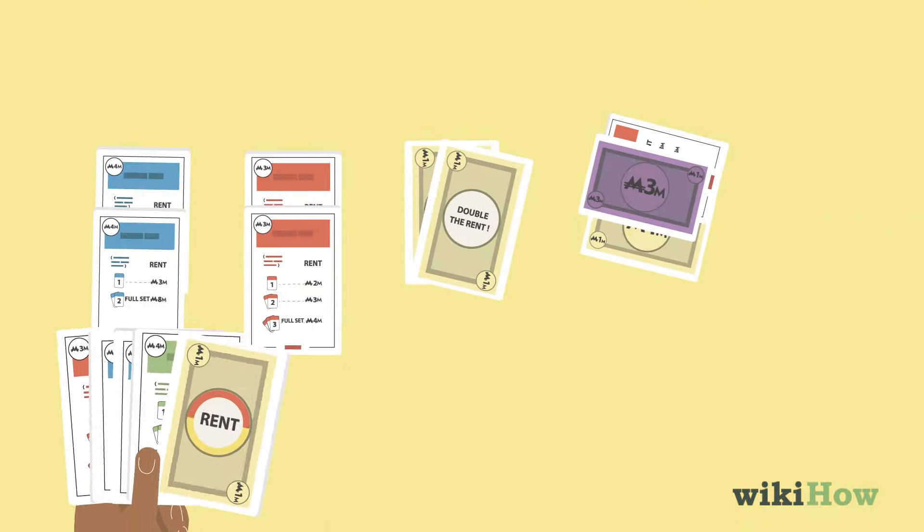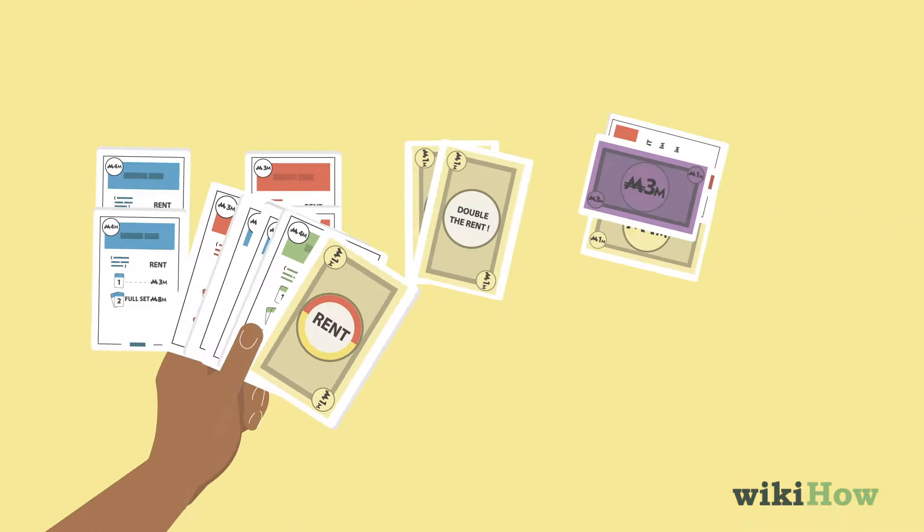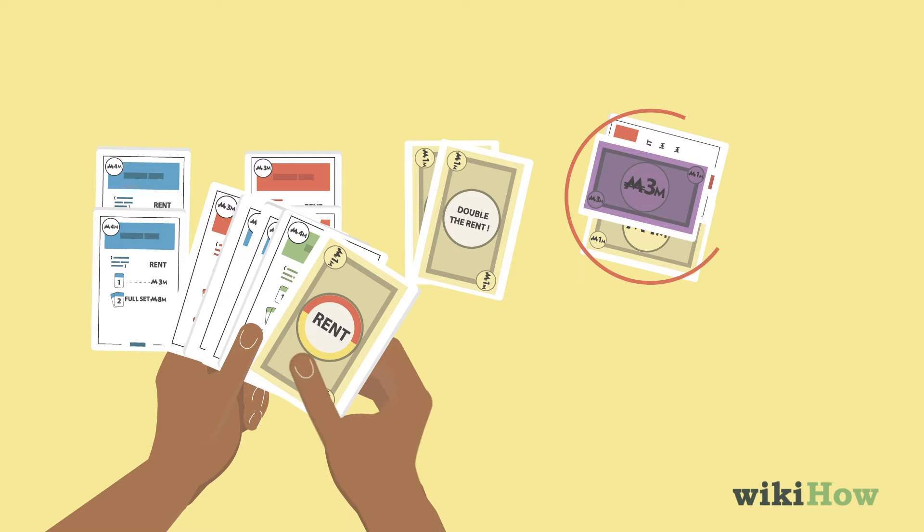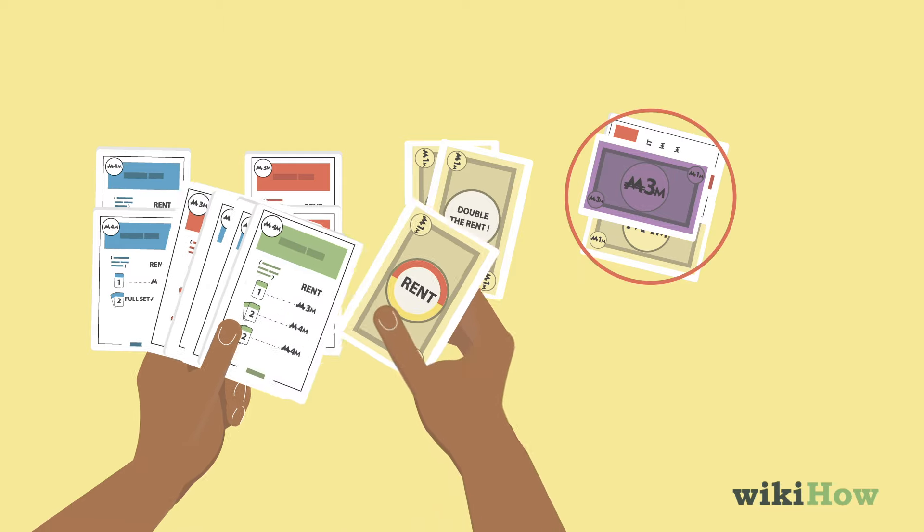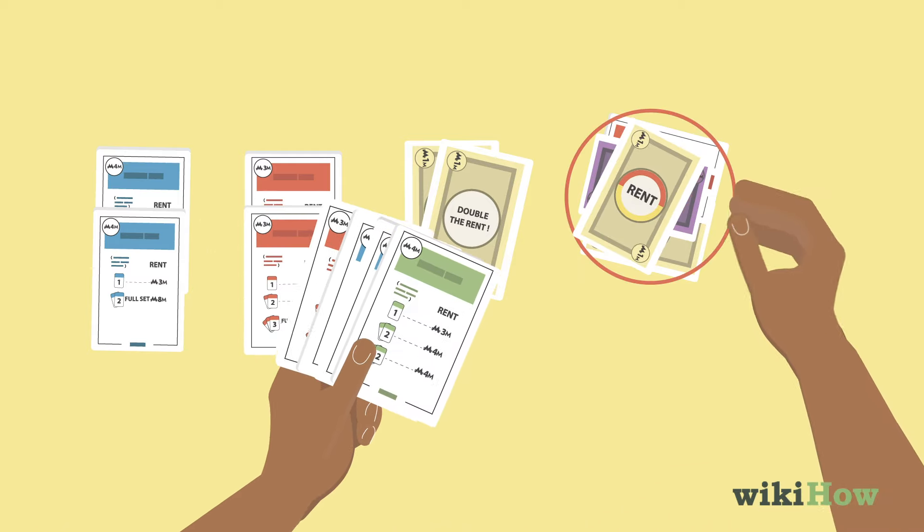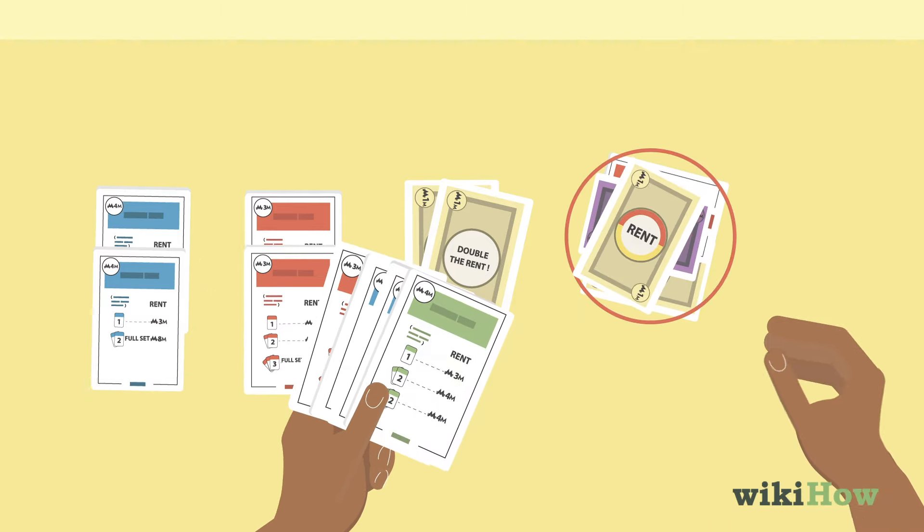Finally, you may play action cards by setting them face up in the discard pile and following the instructions on the card.